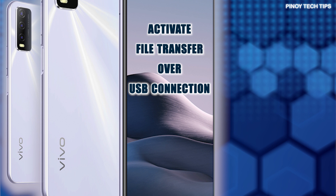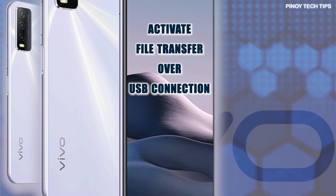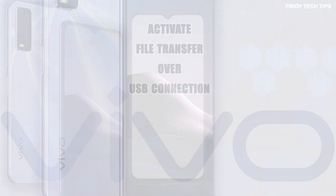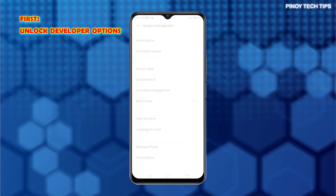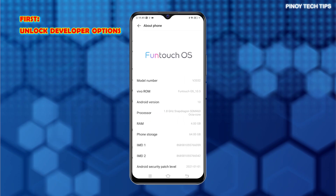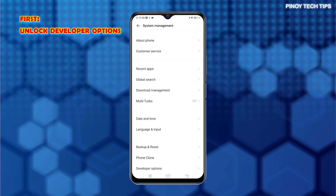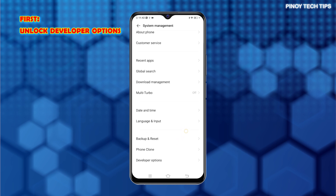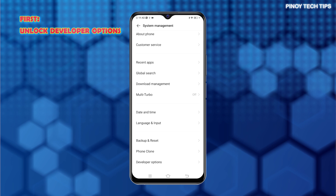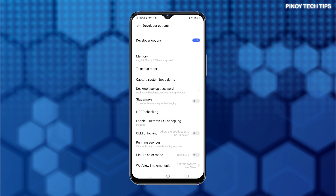The steps mapped out in this tutorial video portray the actual process of enabling USB Debugging and setting the default USB configuration to USB File Transfer on the Vivo Y20i smartphone. In order to enable USB Debugging, you will need to unlock the phone's Developer Options beforehand. Once the Developer Options menu is unlocked, you can access all its hidden features including USB Debugging with these steps.